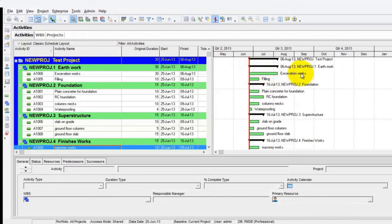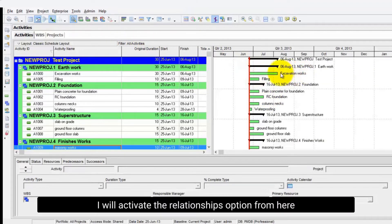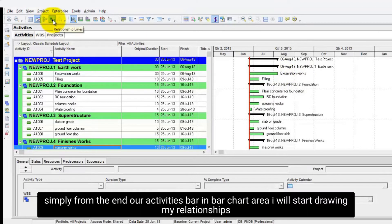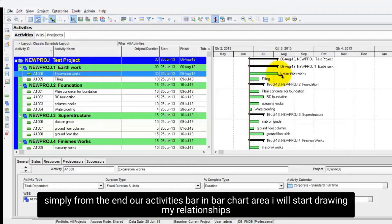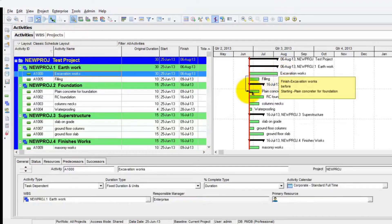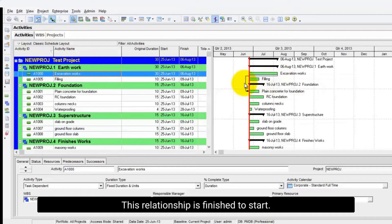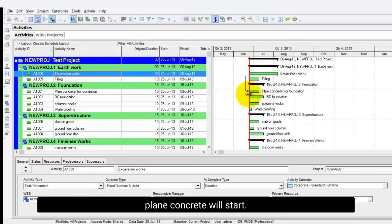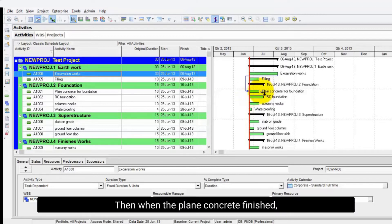This is our activity bar. I will activate the relationships option from here. Simply from the end of our activities bar and bar chart area, I will start drawing my relationships. This relationship is Finish-to-Start. After excavation finishes, plain concrete will start.